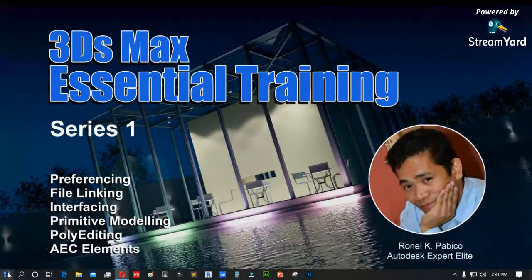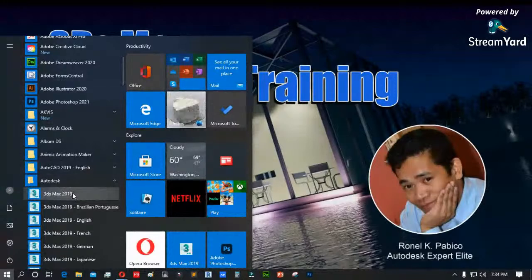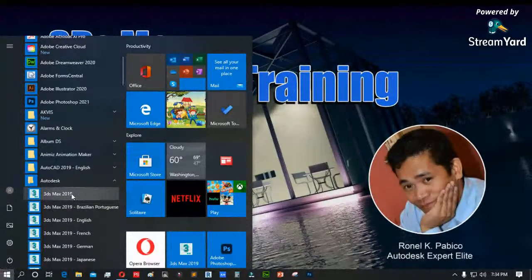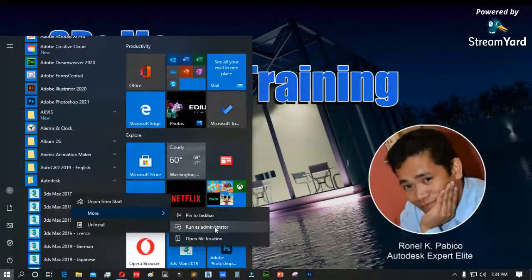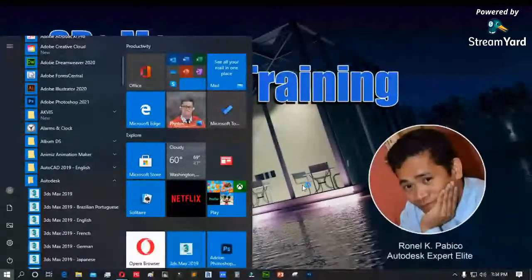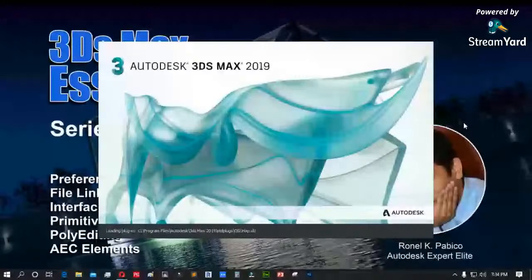Okay, ang gagamitin nating version ngayon ay 3DS Max 2019. Kikita ninyo dito — nasa Start, then 3DS Max, i-open natin. Nakarun na sa admin. Mamaya mag-open tayo ng 3DS Max na hindi nakarun sa admin para alam ninyo ang difference ng dalawa. Malamang separate topic ang bagong version ng 3DS Max 2022, at ipapakita natin ang mga bagong features nila.